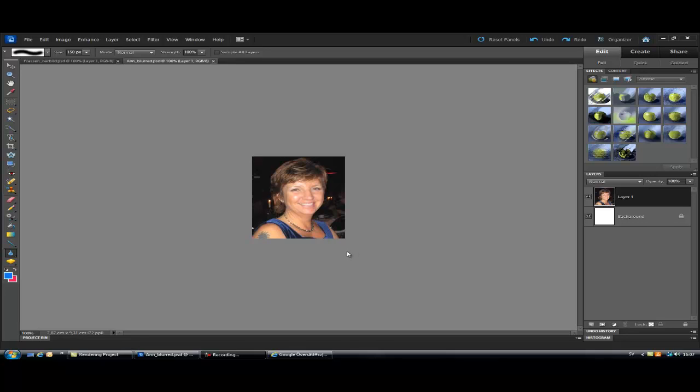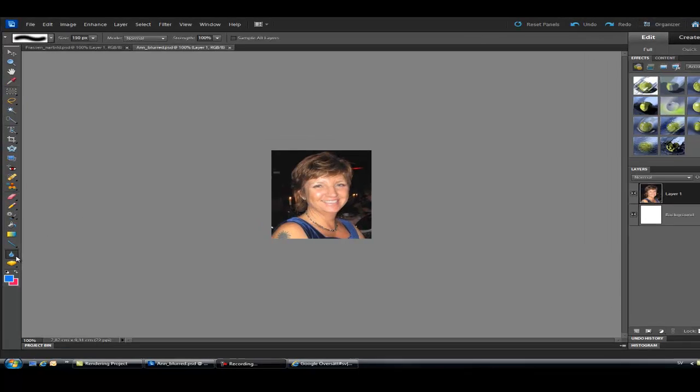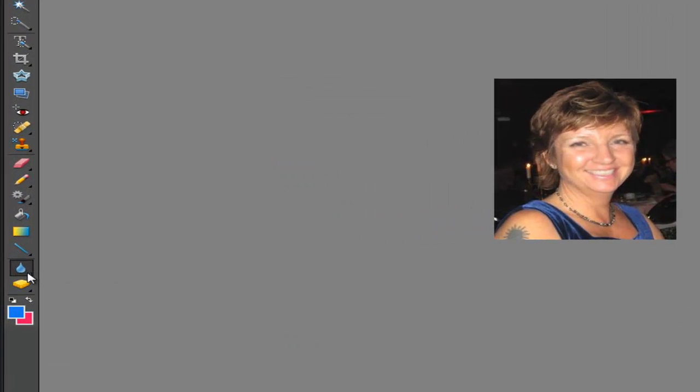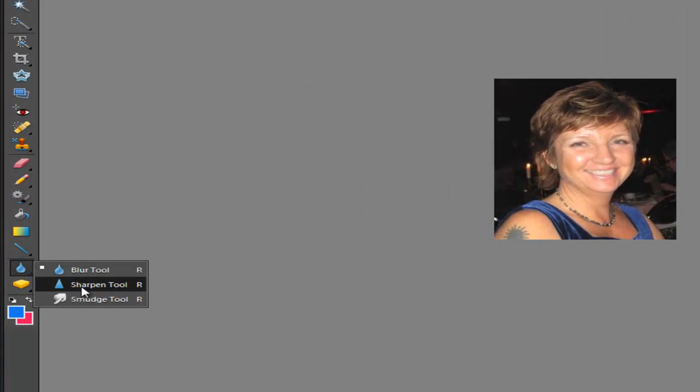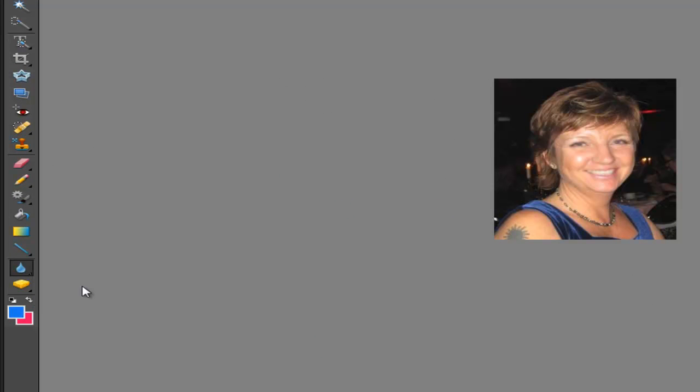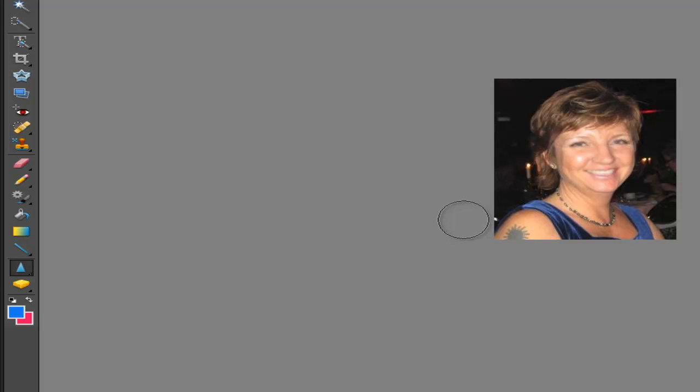Let's take a look at the Sharpen tool and it is exactly what it sounds like. You find it under the Blur tool and as opposite of the Blur tool it sharpens parts in your image. This is useful when a photo is too blurry like this one.